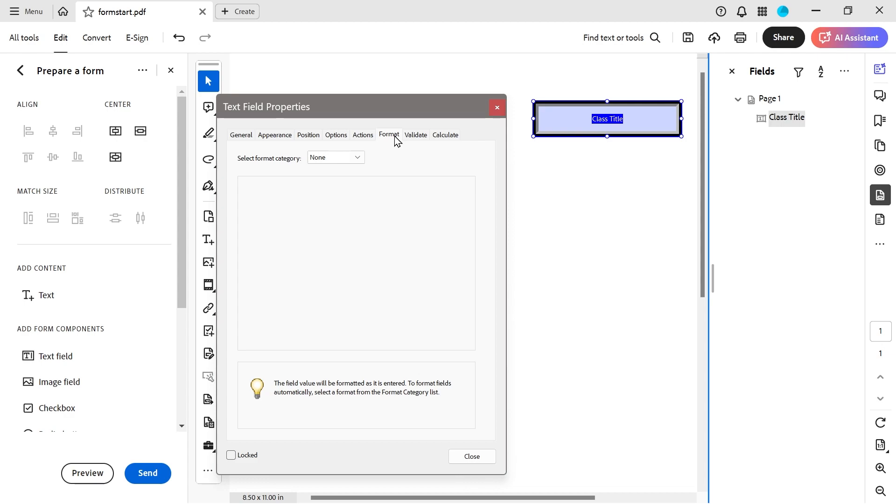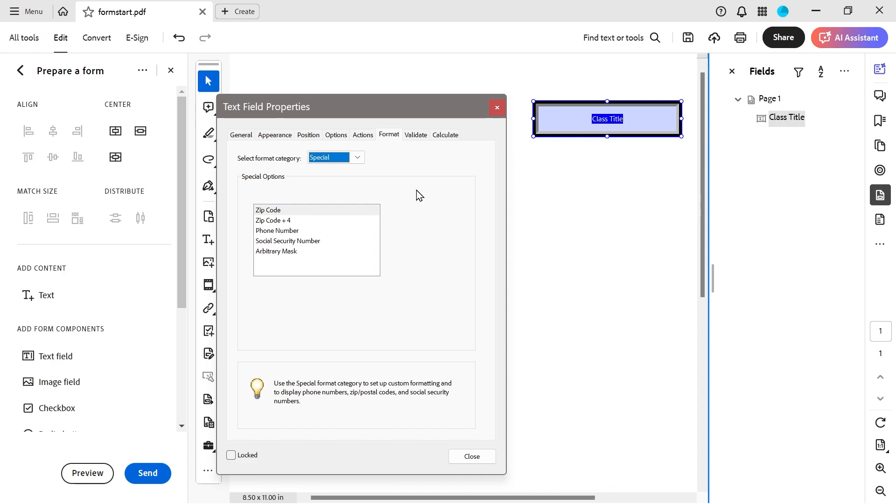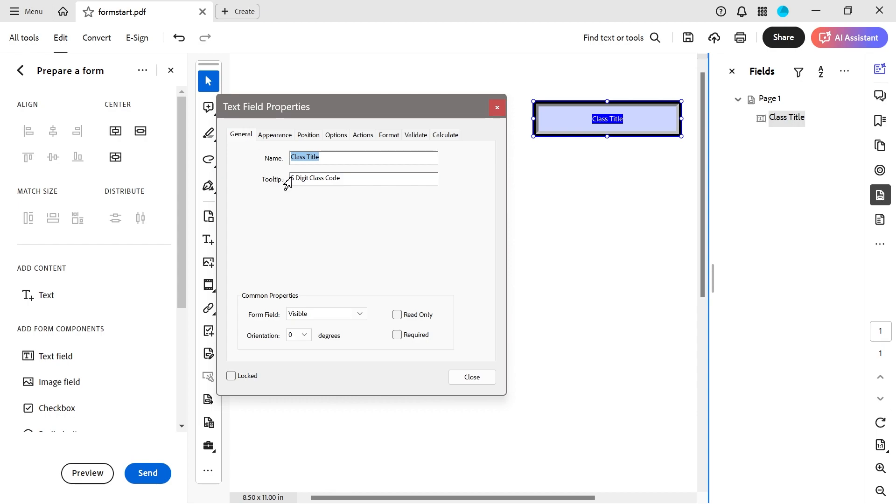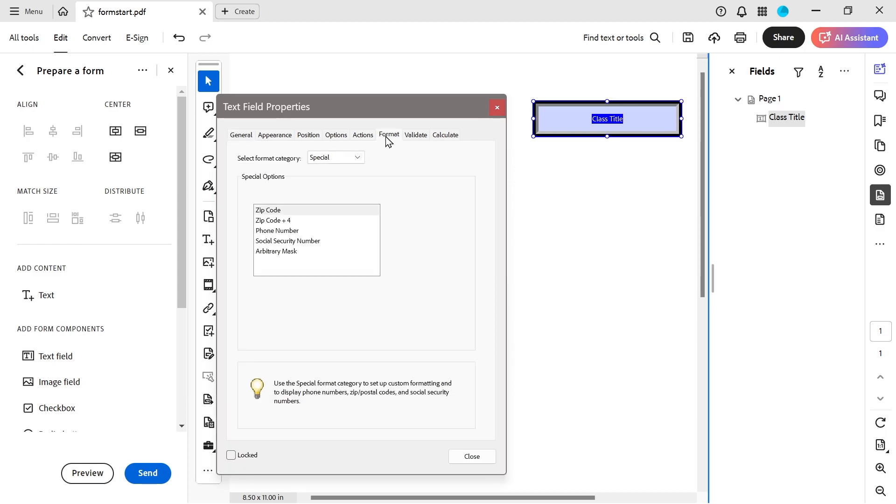So the format category. But this one, we're going to choose special. The reason I set this as five-digit class code is because I decided, basically, just completely arbitrarily, that the code is going to be the name of the program you're using. In this case, Acrobat. And then just three random numbers afterwards.